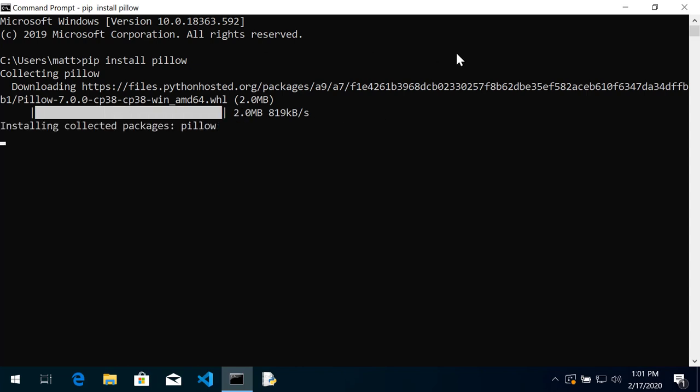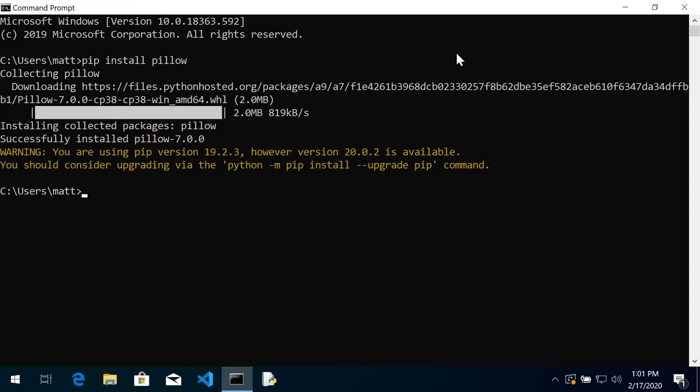The pillow package will be downloaded and installed into your local Python instance. You may get a warning that you need to upgrade pip. You can go ahead and ignore that.